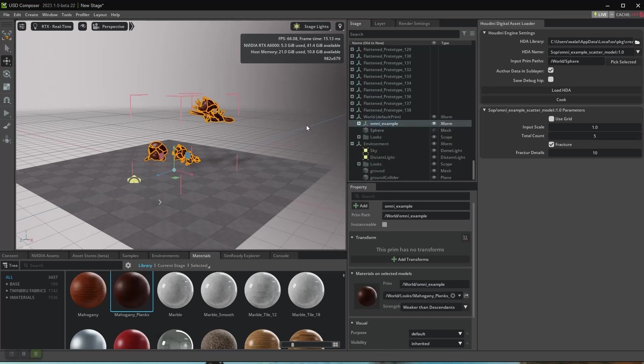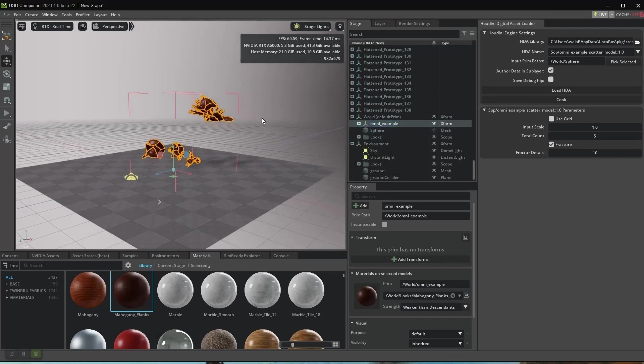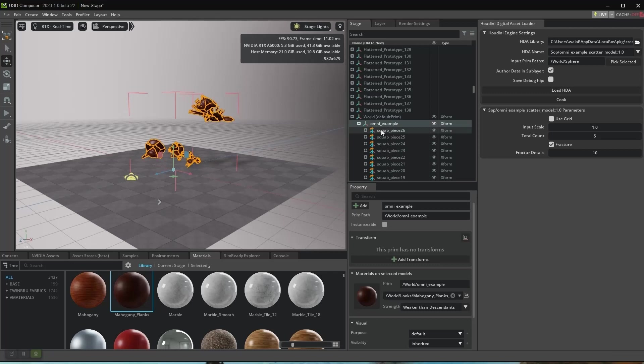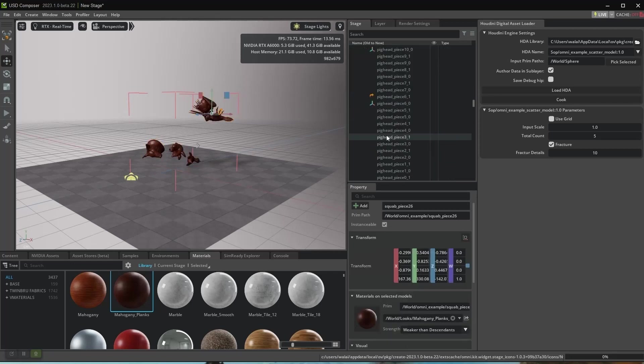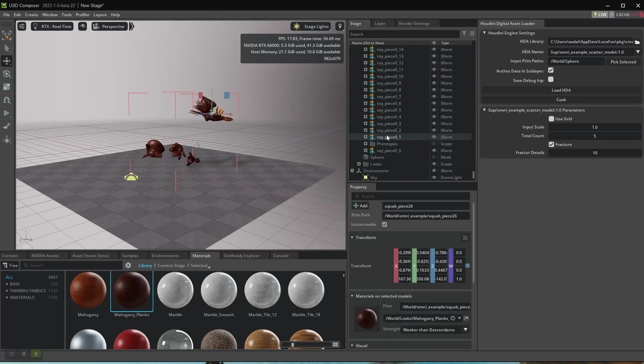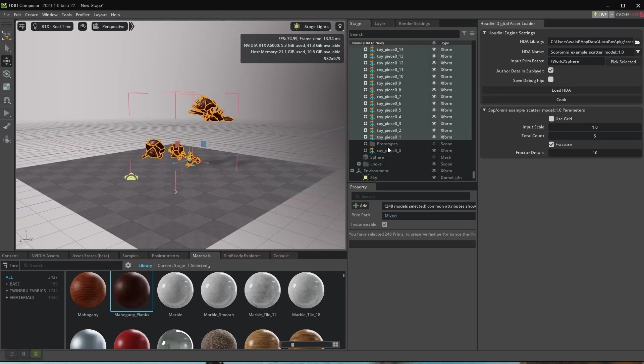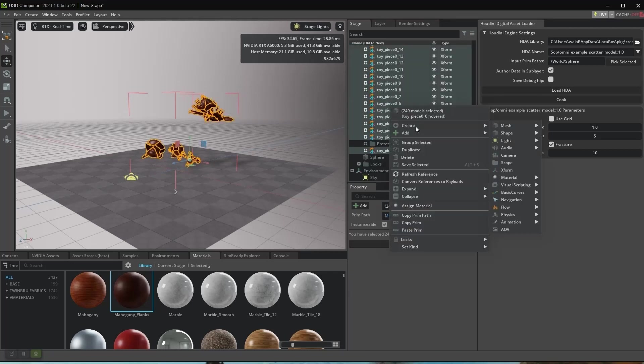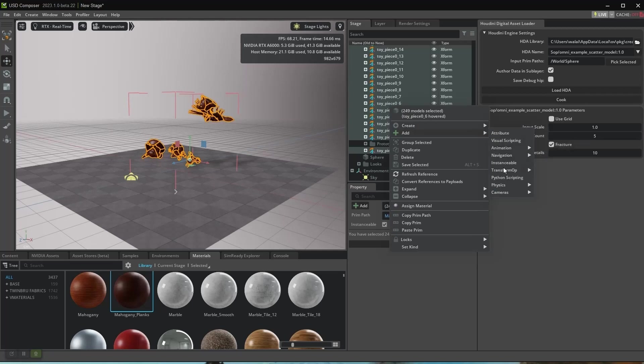Again, I apply materials. Now I select all the pieces, right click, and add Physics > Rigid Body.